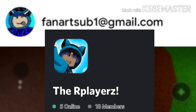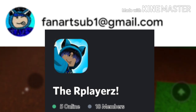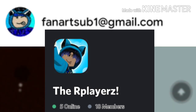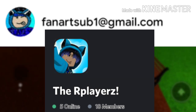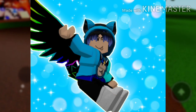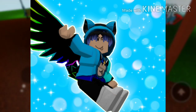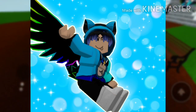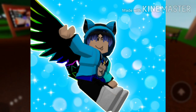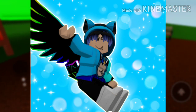You guys can be free to finish the fan art. The fan art must have me in it — my Roblox profile must be in it. So you have to draw, or do GFX, or whatever you guys are doing, with my Roblox profile.